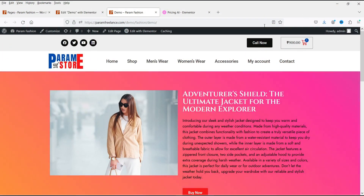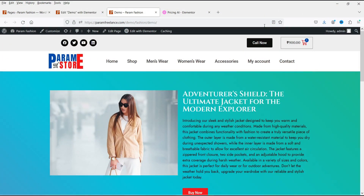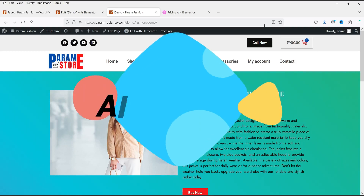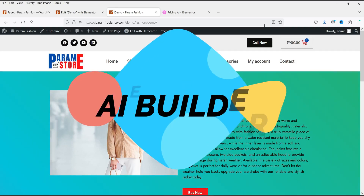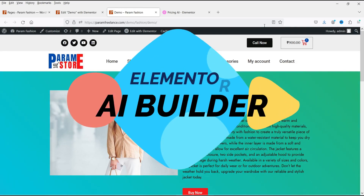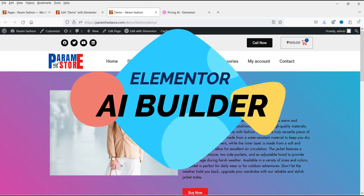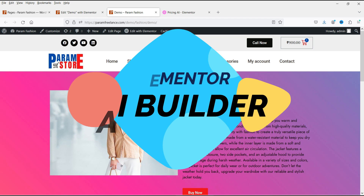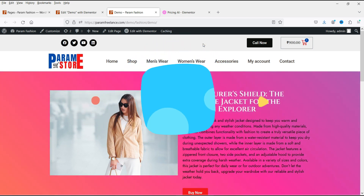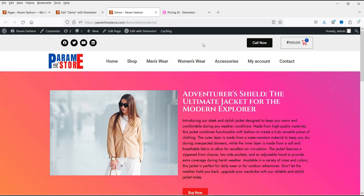Hello and welcome to Quick Tips, the Elementor video series. In this video we will see how to use the Elementor AI Builder feature. Elementor has recently added the AI Builder feature and let's see how we can use it.